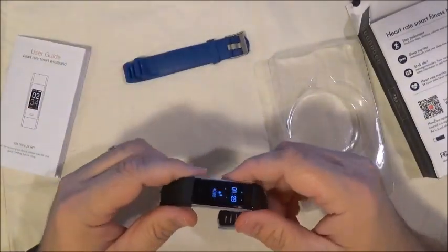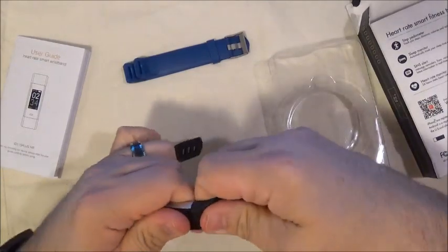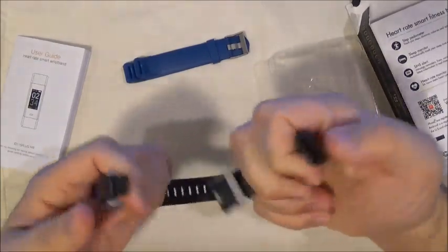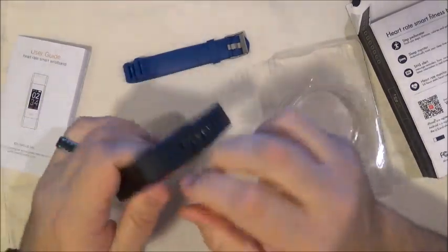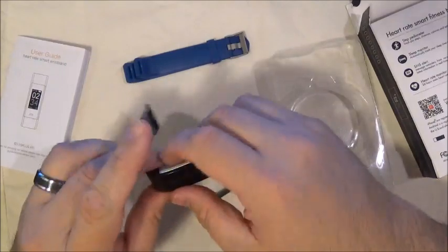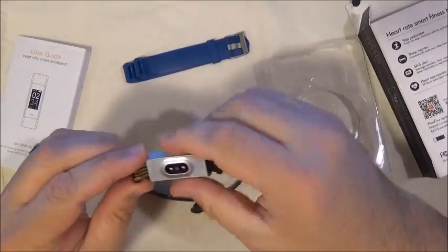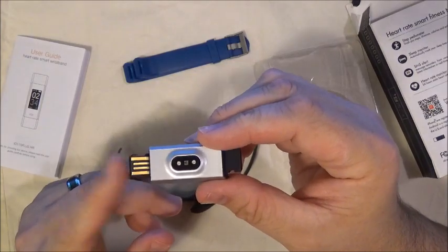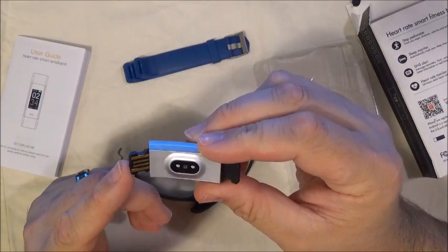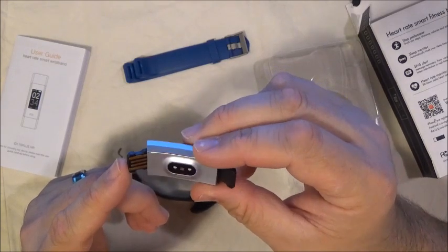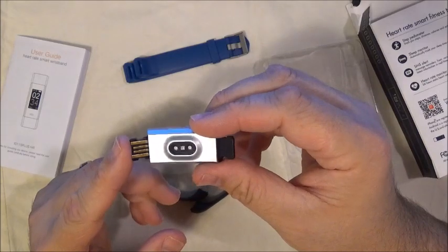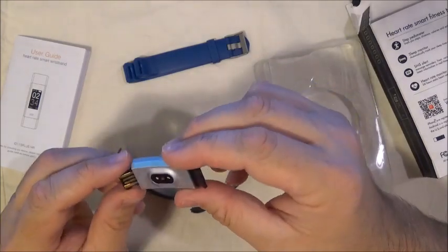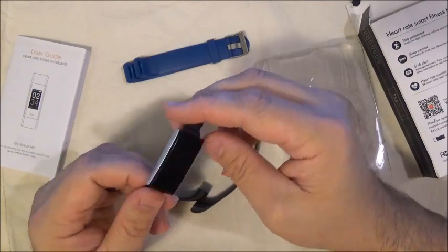To charge this, you actually have to pull the band off. So you pull the bands off and you will actually have just a little USB connection here. So you just slide it into a USB port and it will charge up. It charged up pretty quick for me. It took maybe about an hour and a half, if even that. But that's when I came back and checked it and it was all the way powered up.